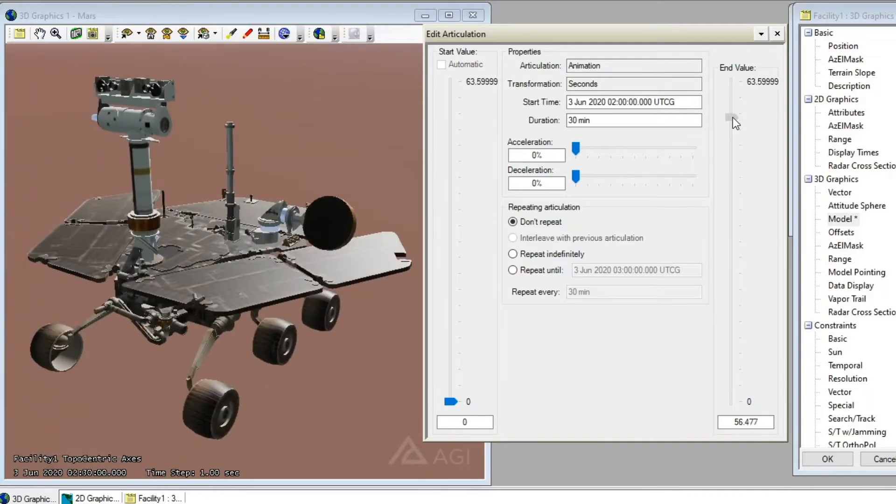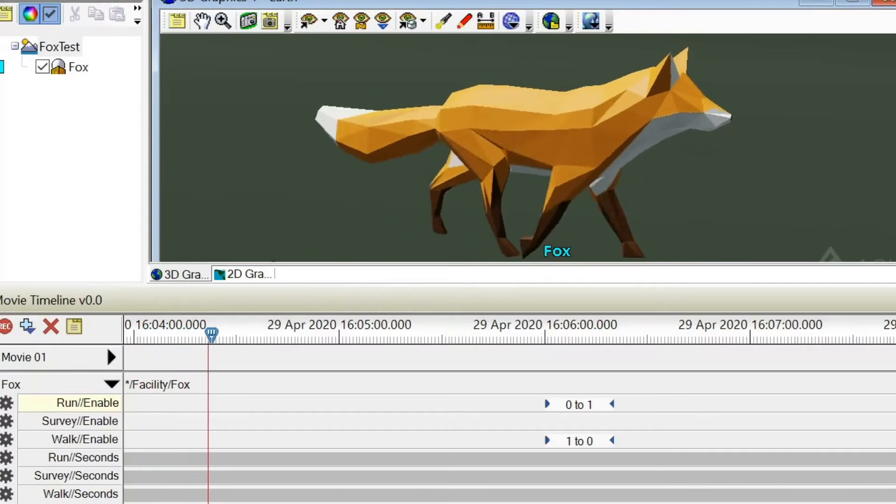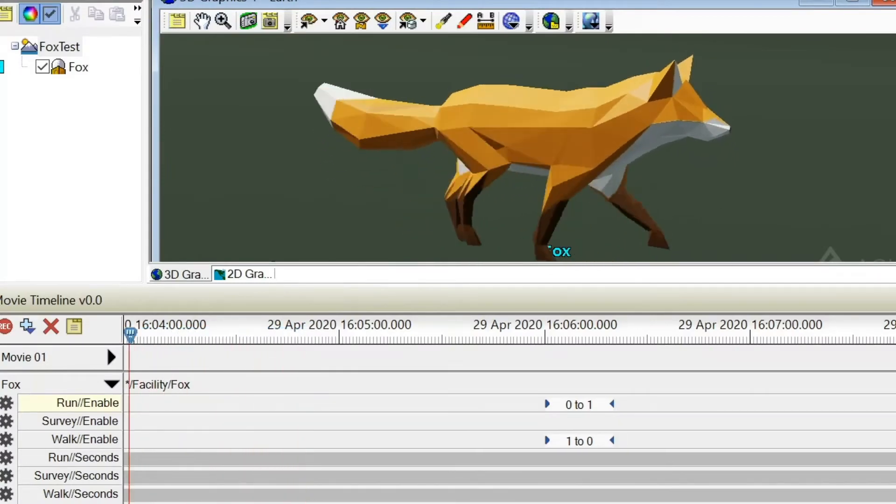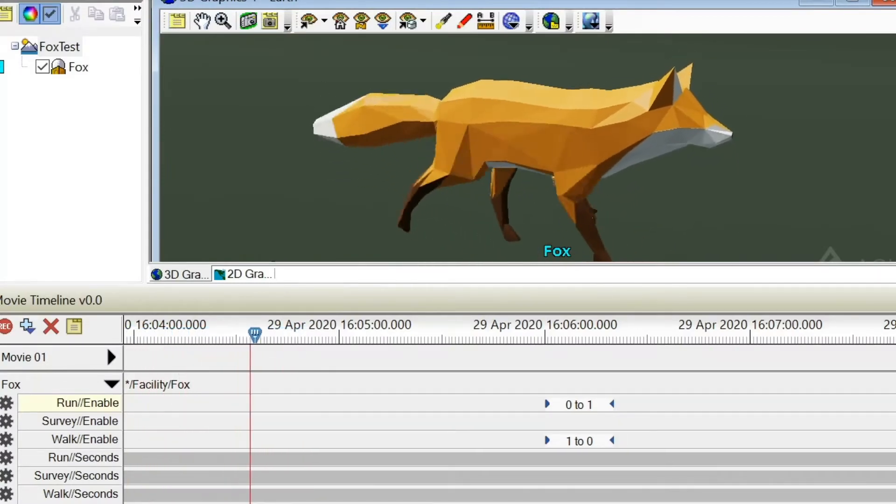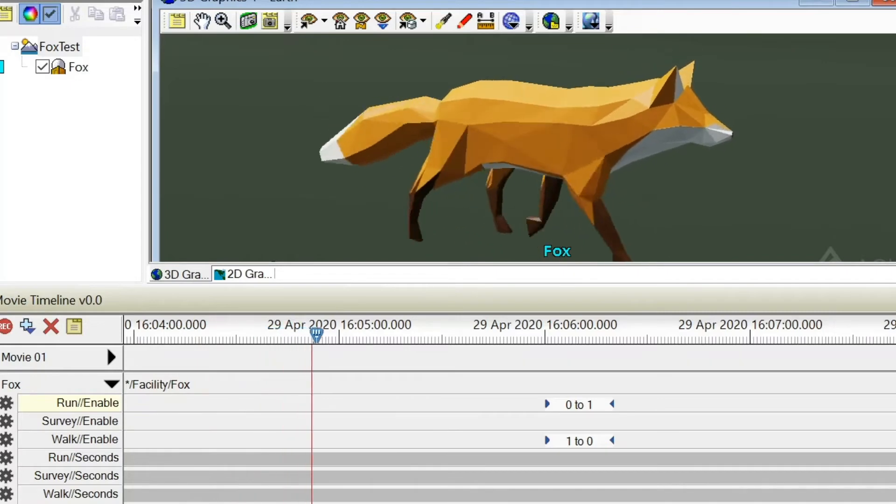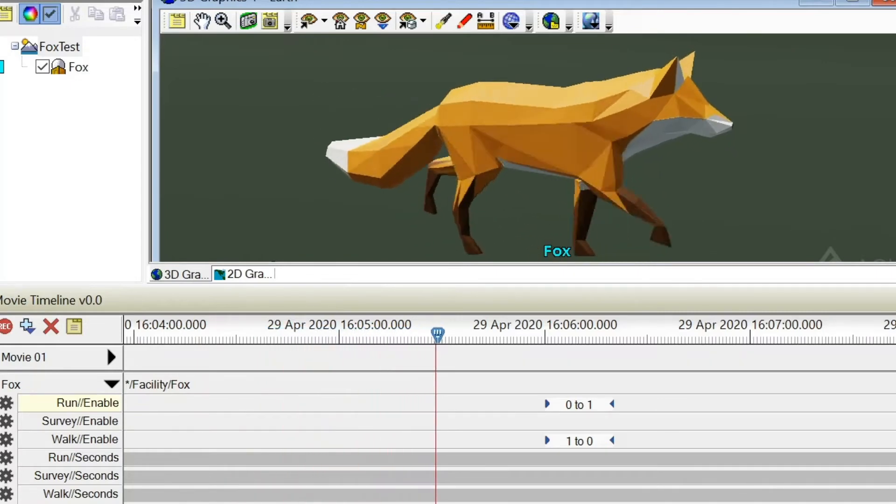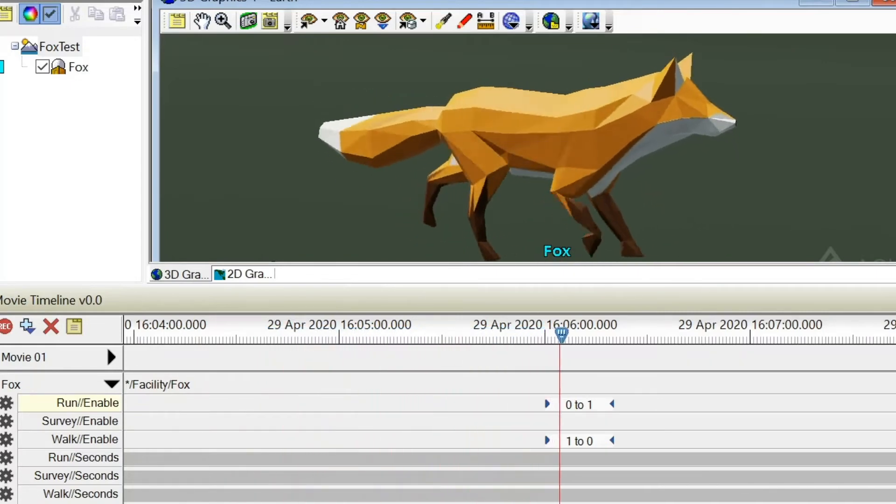SDK 12.1 also introduced support for skeletal animation systems, seen here with a sample model of a fox. A set of virtual bones inside the model gives its movements a more organic feel.